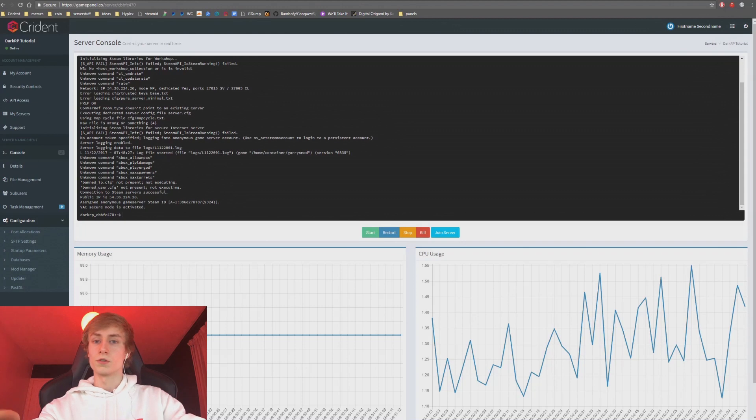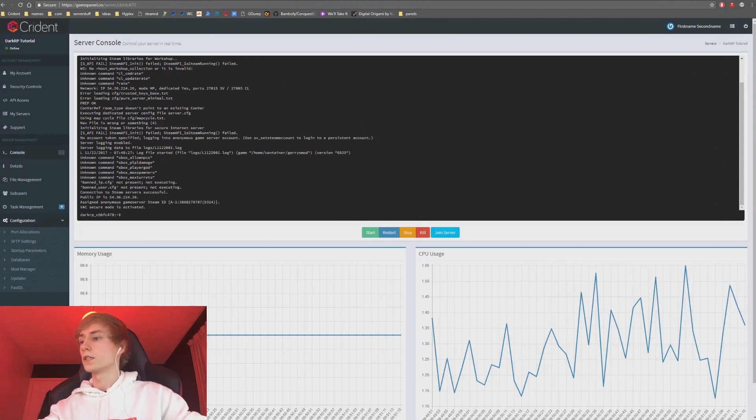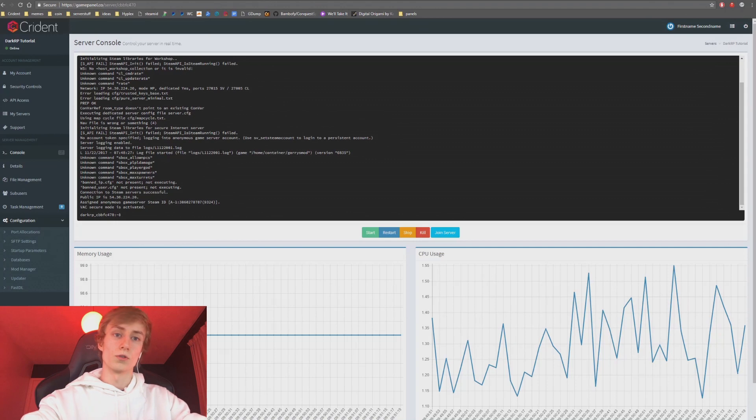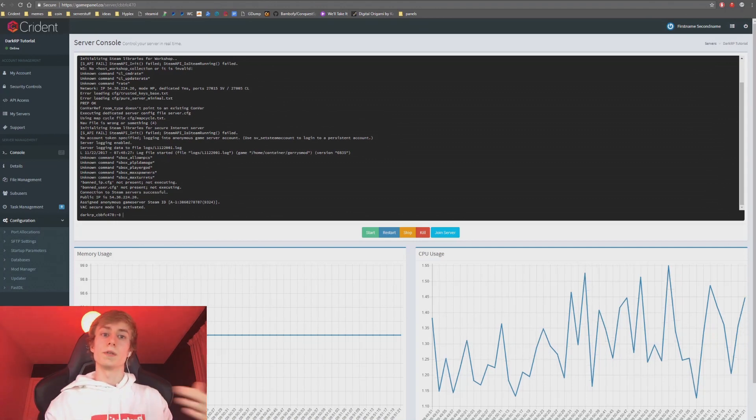All right guys, welcome back to episode two of the series. This episode is going to be extracting addons with GMAD, uploading them to your server, and then I'm also going to show you a trick on our farm manager to speed that up using Cryden.